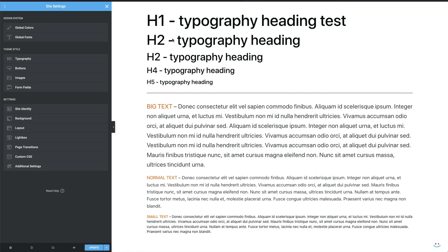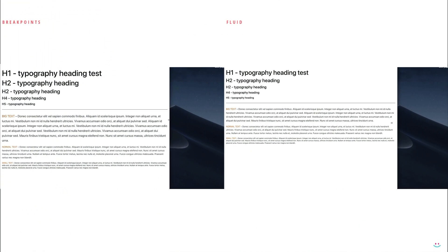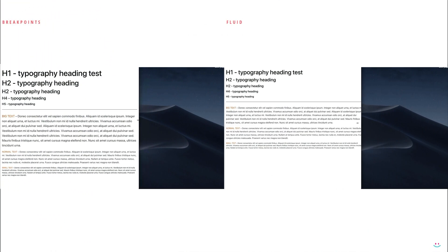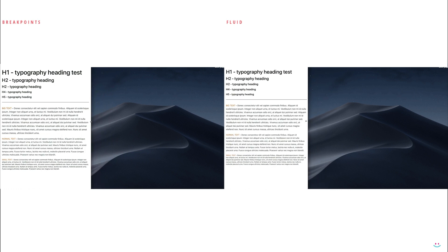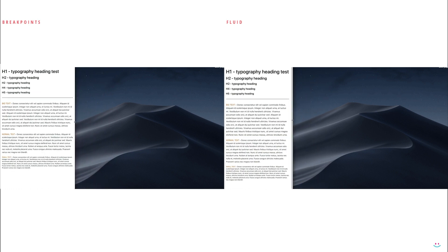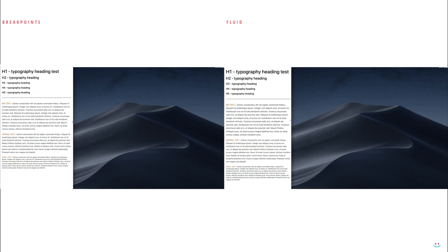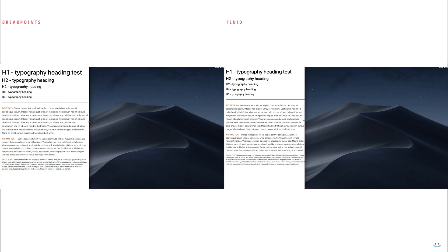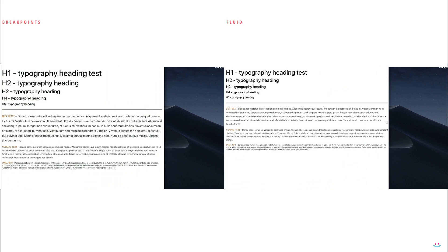As you probably know, responsiveness in Elementor completely relies on a breakpoint system. That kind of system is okay and useful for everything else but typography. If you ask yourself about the difference between fluid typography and breakpoint-based responsiveness, let me show you a side-by-side example of what I'm actually talking about.